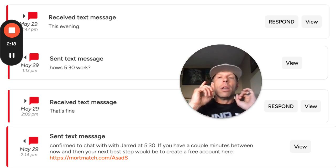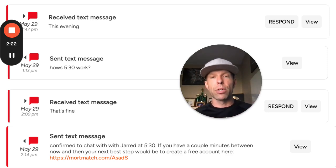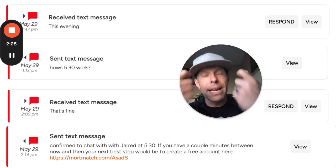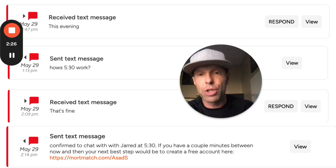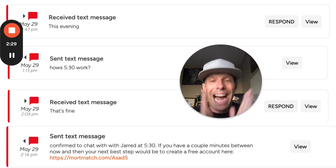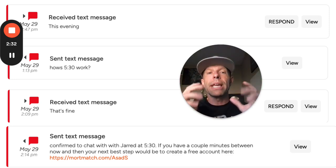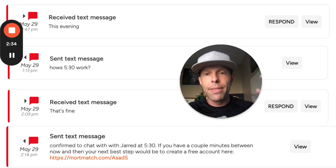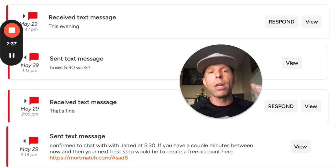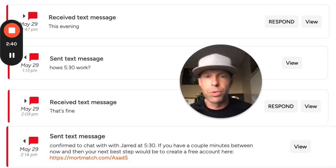Depending on how the conversation unfolds, we may end up scheduling the appointment with one of our LOAs or it may get kicked back to Asad. Regardless, in either scenario, the goal is to generate the pre-approved client or the appointment for Asad, who is our realtor partner.